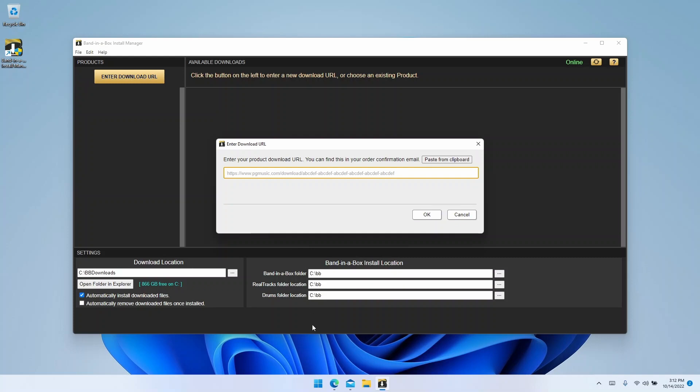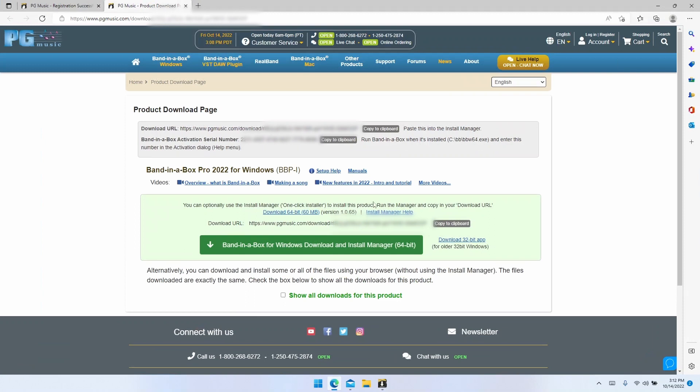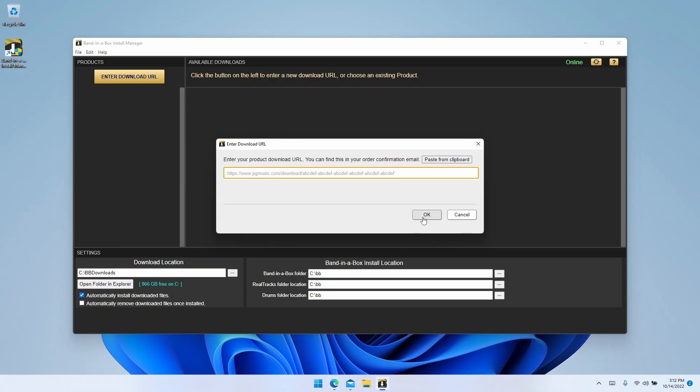It's easiest to grab it from the download page, so let's go back there and click on the button that says copy to clipboard next to your download URL. There are two copy to clipboard buttons here, so please make sure you're clicking on the one next to the download URL and not next to the serial number. Then go back to the install manager and click on paste from clipboard and click OK.